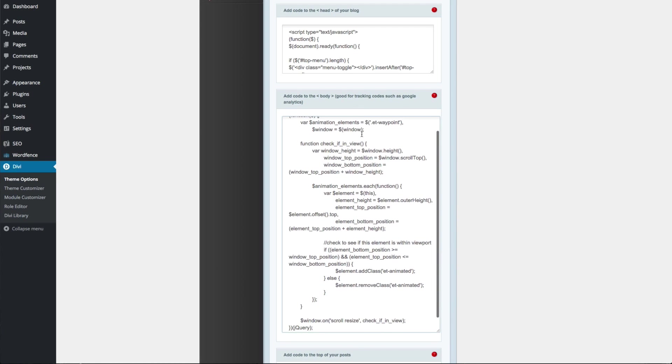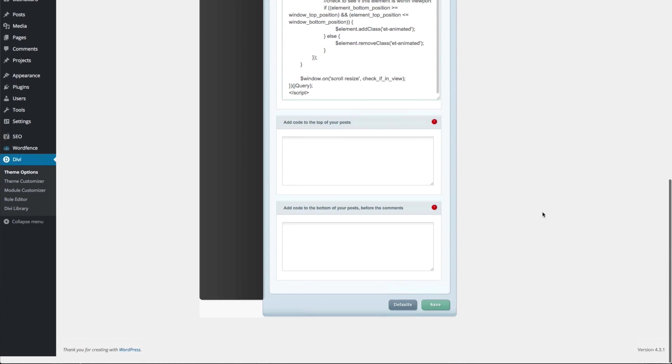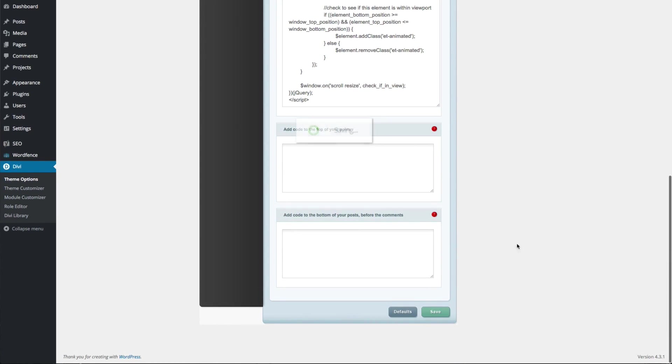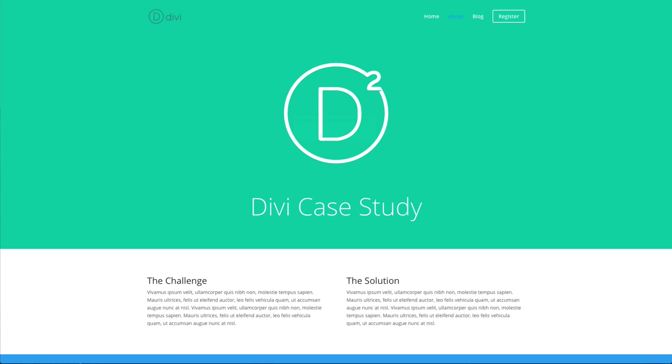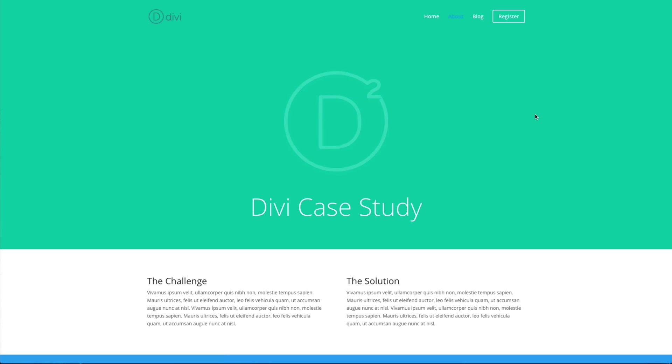Once that's done, click save and you should now be able to go back to the front end of your site and experience a lot more animation fun.